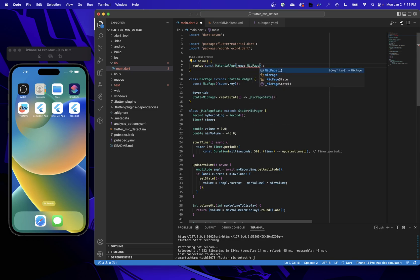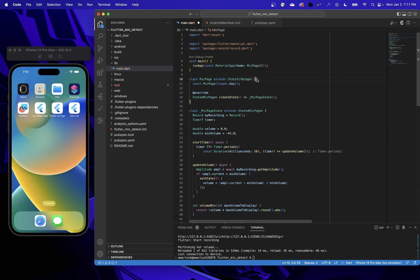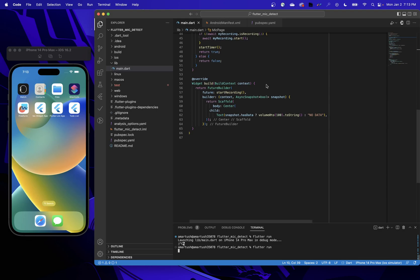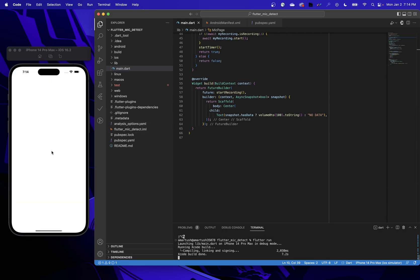In the main function, we set the MaterialApp's home to MicPage. Now we can go into our terminal and run 'flutter run', which will build and launch our application.